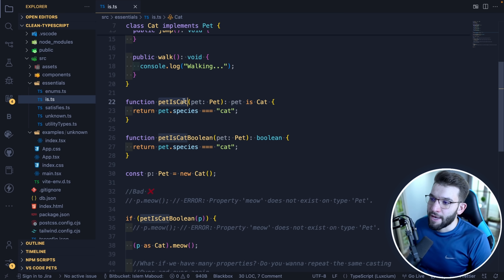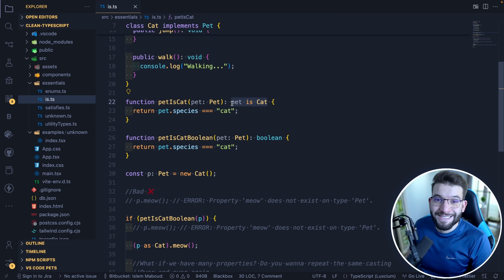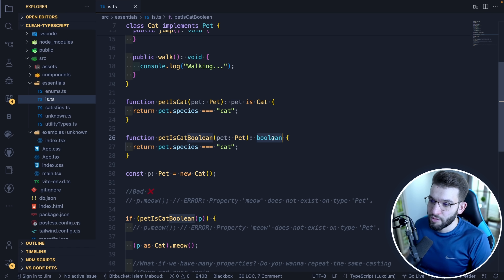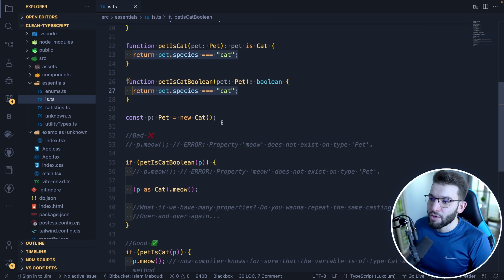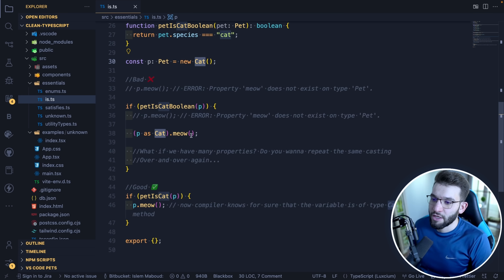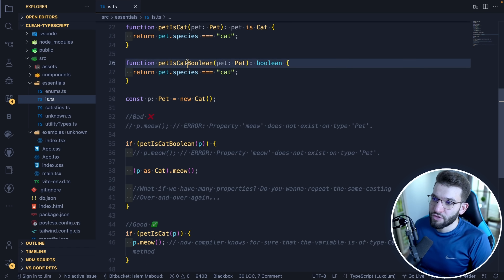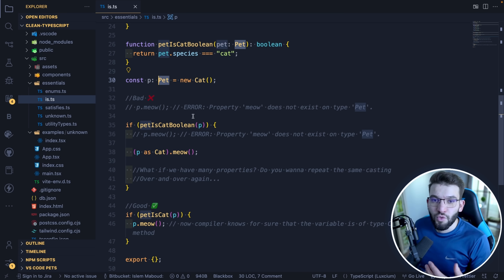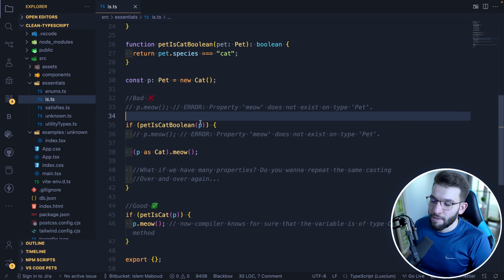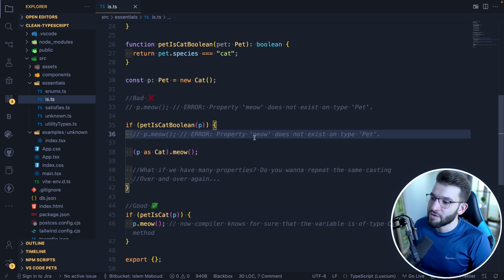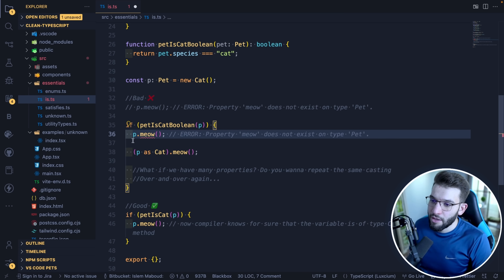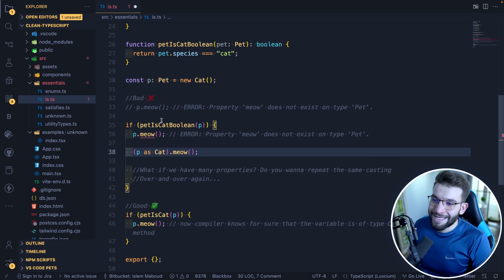For example, we have a function `petIsCatBoolean` that returns a plain `boolean`, and we create a new instance of a pet cat. Using the boolean version — calling `petIsCatBoolean(p)` — if true, TypeScript still gives an error: `meow` does not exist on type `Pet`. This is because a plain boolean return type doesn't narrow the type for TypeScript or VS Code.